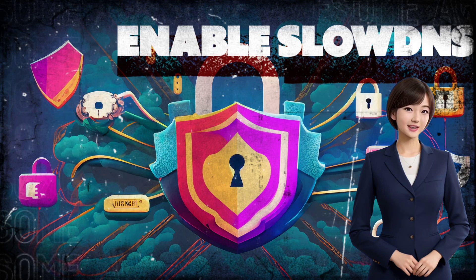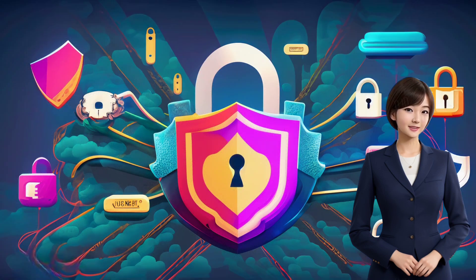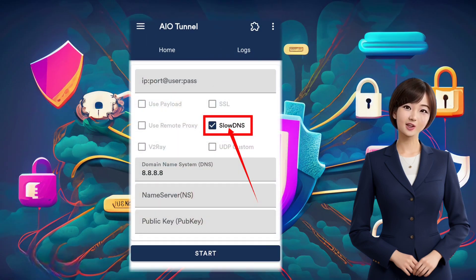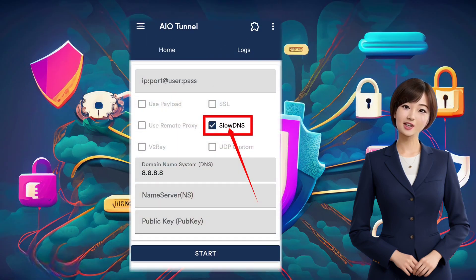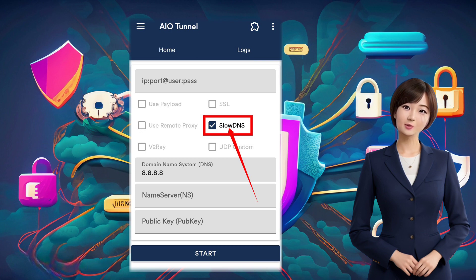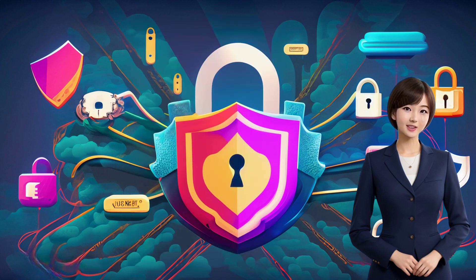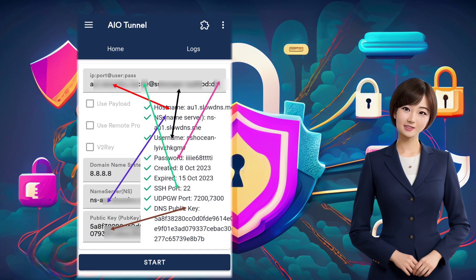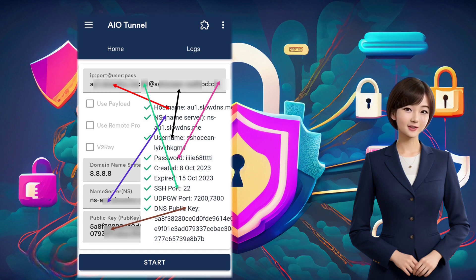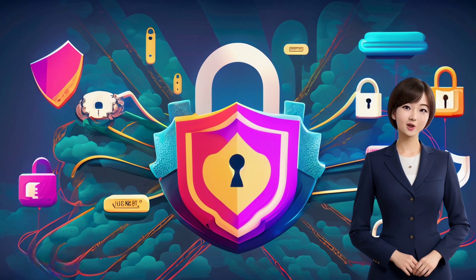Step 3: Enable Slowness. Now, on the app's home screen, locate the Slowness option and check the box to enable it. Remember, you need to put in the SSH Slowness server details that you created earlier by following the steps in my previous video. Fill in the required fields as demonstrated.